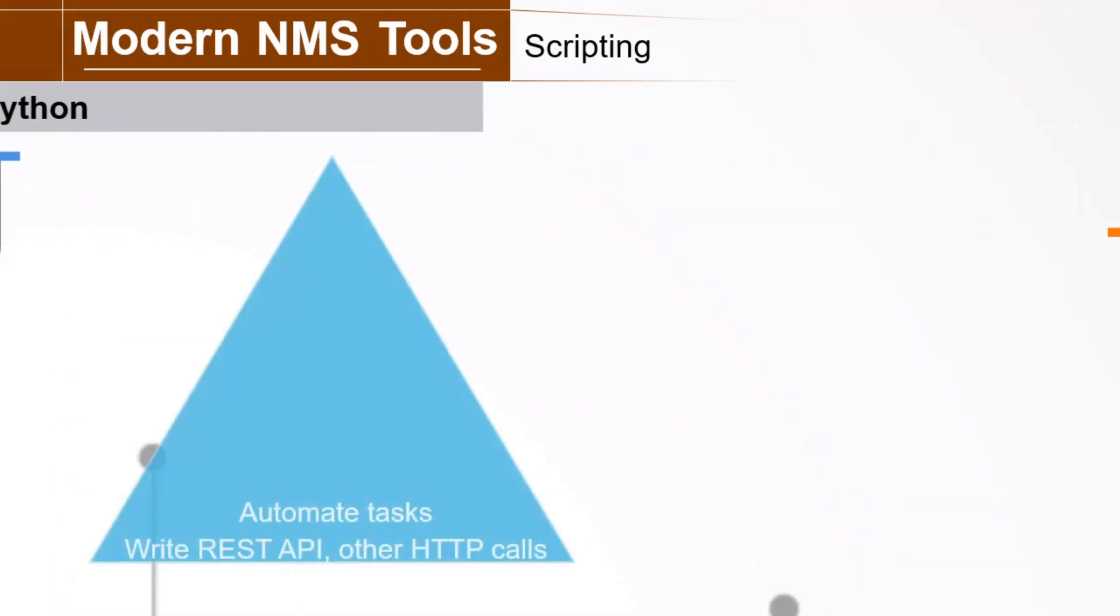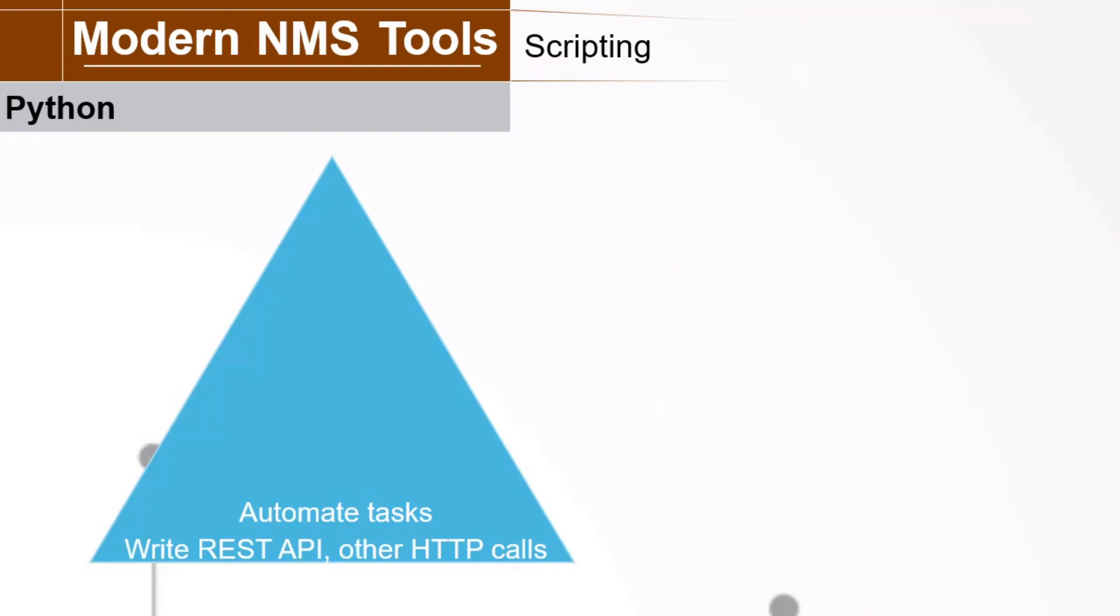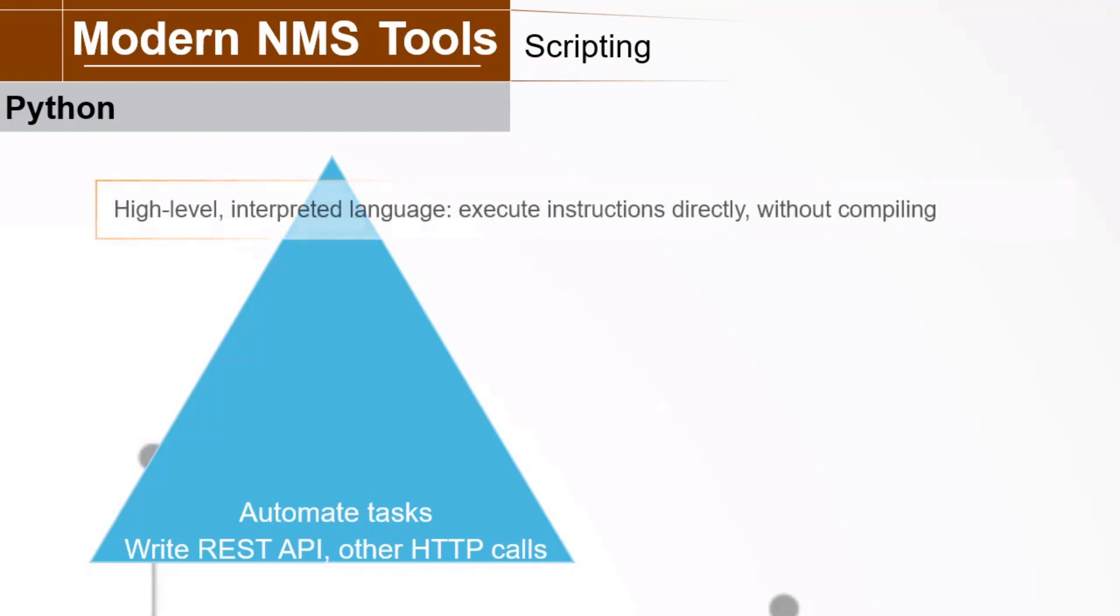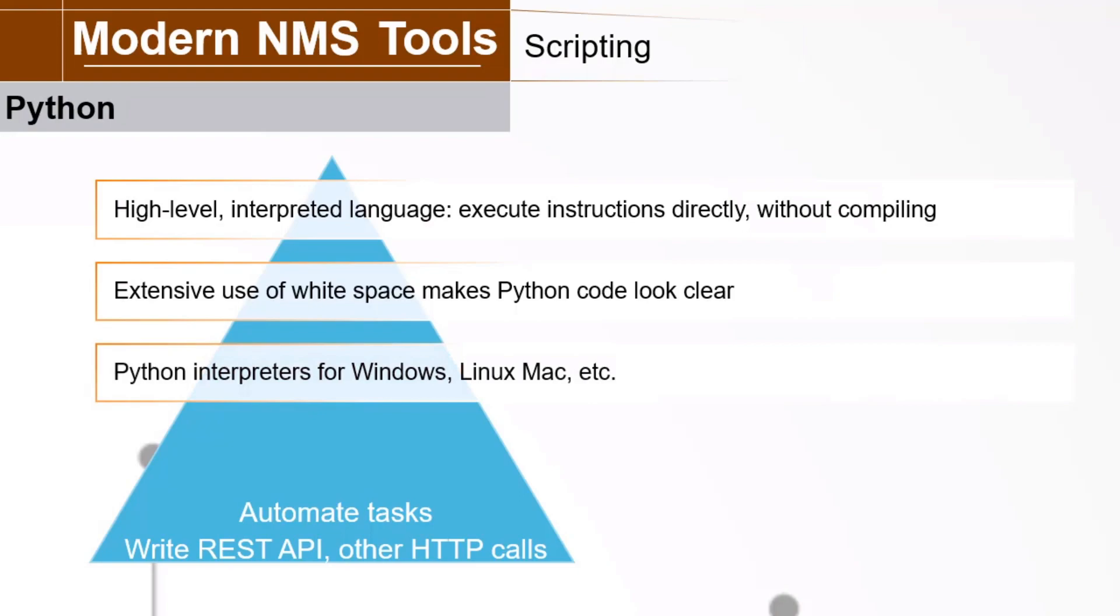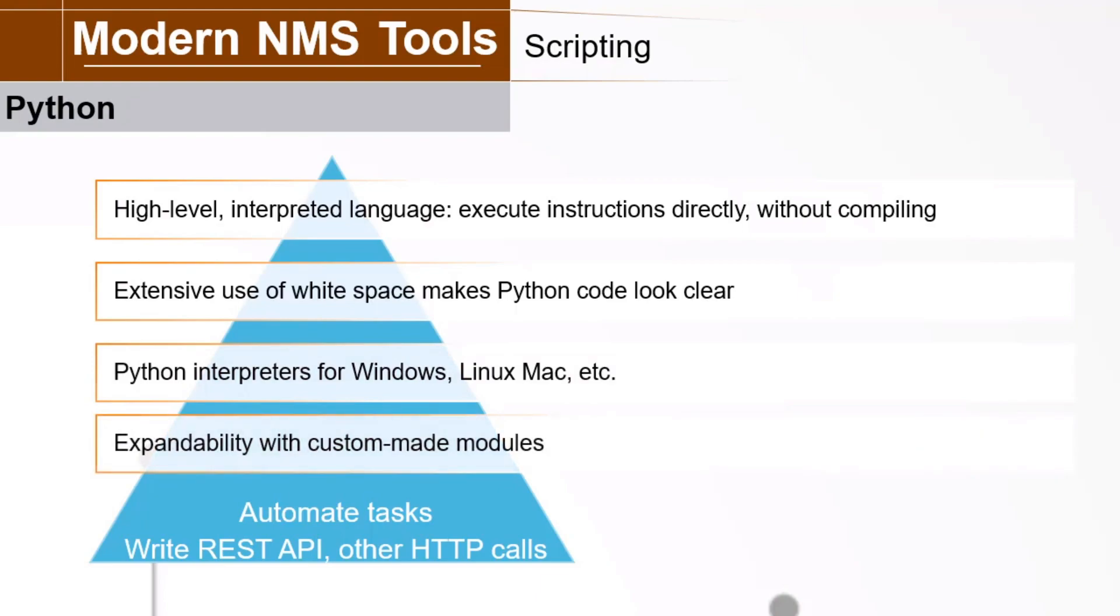You can automate tasks using a programming language like Python. It is popular and works well with automation and orchestration tools. You can use Python to write REST API and other HTTP calls. Python is a high-level programming language. One of the design goals of Python was readability of the code. Now, this extensive use of whitespace makes Python code look very clear. Python is an interpreted language, so it executes instructions directly without having to compile these instructions. Python interpreters are available for Windows, Linux, and macOS, and more. One benefit of Python is expandability, using custom-made modules. No wonder this is such a popular language.